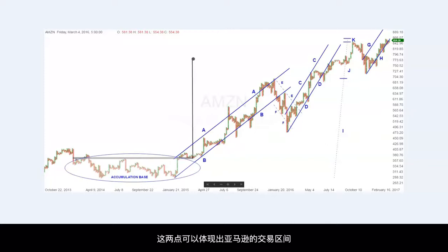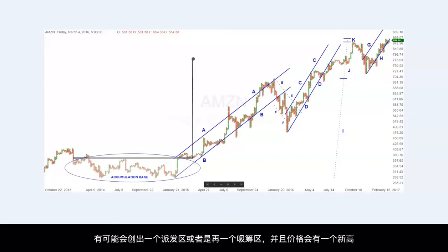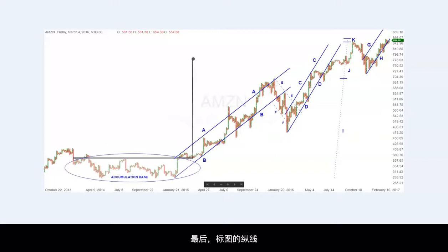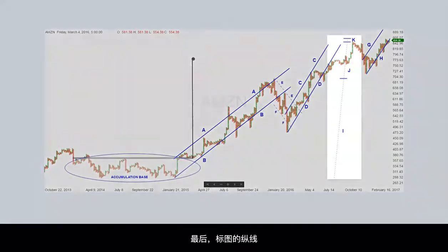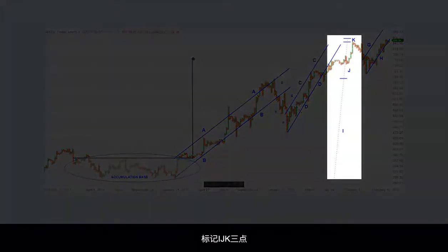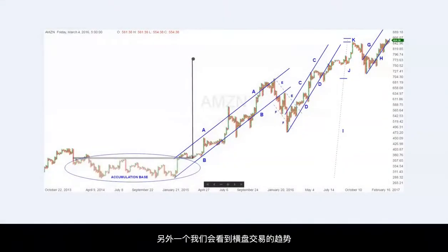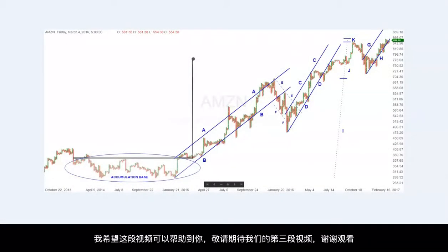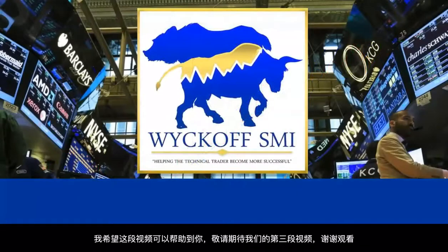These two points probably will define the trading range for Amazon. It'll be interesting to see how Amazon trades in the weeks ahead — could it experience major distribution, or just another reaccumulation area and another strong rally to still higher levels? On a final note, we also marked the thrust on the chart, as shown at I, J, and K — another reason to expect sideways action at best here. We hope you found this video educational and entertaining. We will be back with another Wyckoff Trading Method Talks, number three, in the near future. Thank you.